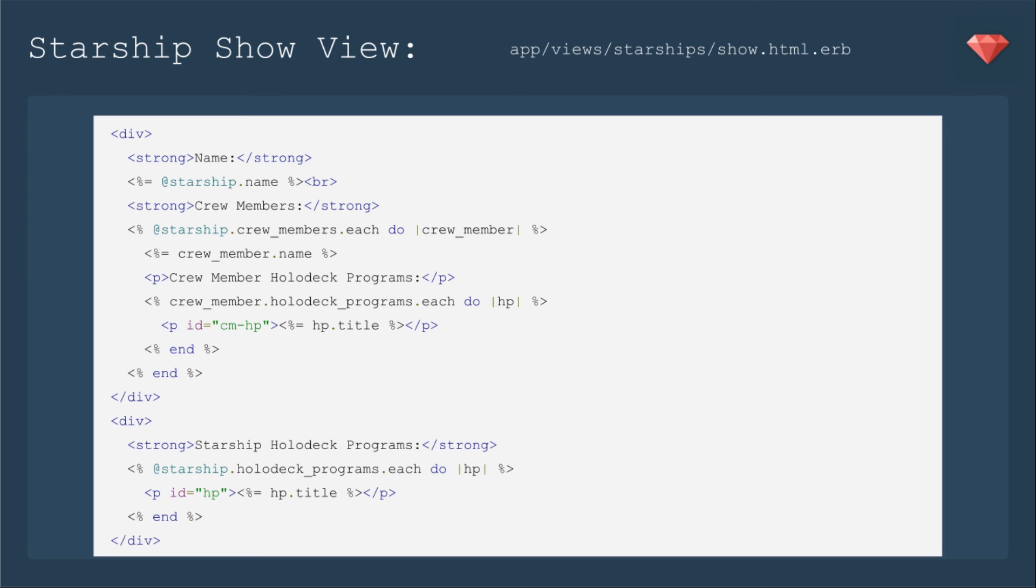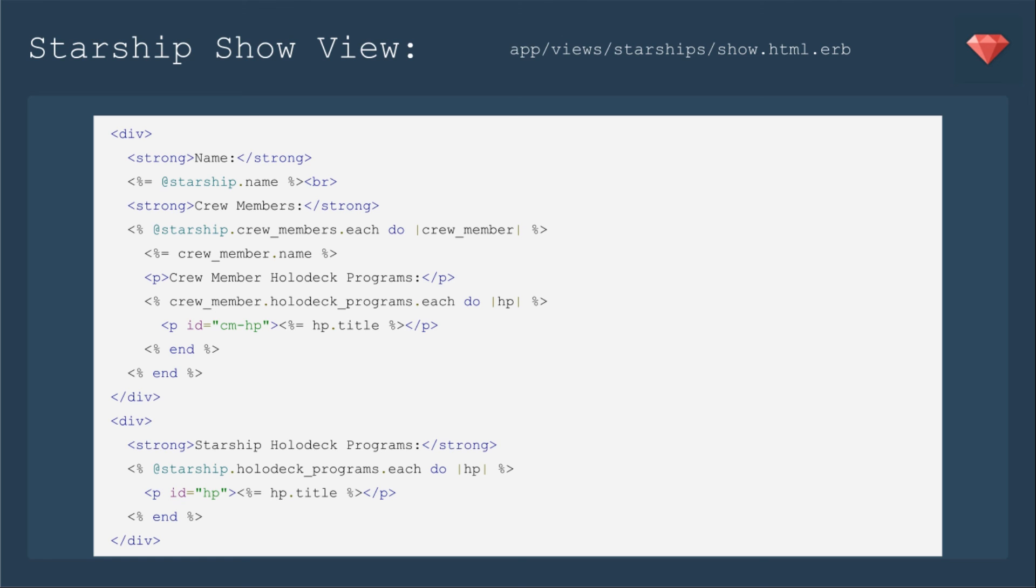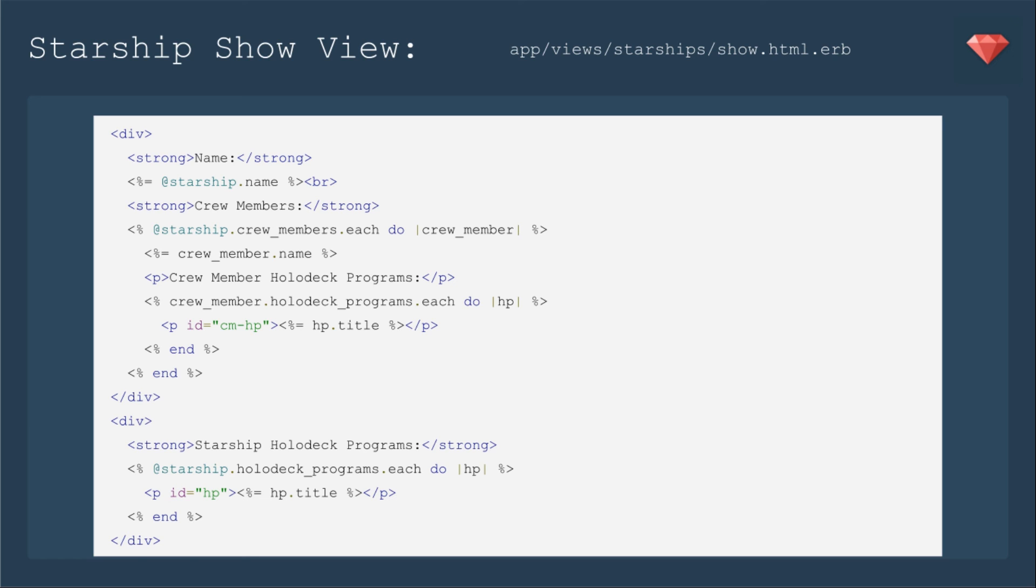We'll update the starship show view to include listings of the holodeck in two places. In this section where we have the crew member name, we're going to add crew member holodeck programs and we simply need to use that iterator crew_member.holodeck_programs.each do and then we have the iterator by our HP that we'll use to pull up the HP title. Now we are going to use a class ID cm-hp for crew member holodeck program to make sure the title is appearing in this section under crew members. Down below, we will add a section for starship holodeck programs where we will call the starship holodeck programs each do and show the title again. This time, the ID will be simply HP so that we can check to make sure that it's showing up in this section.